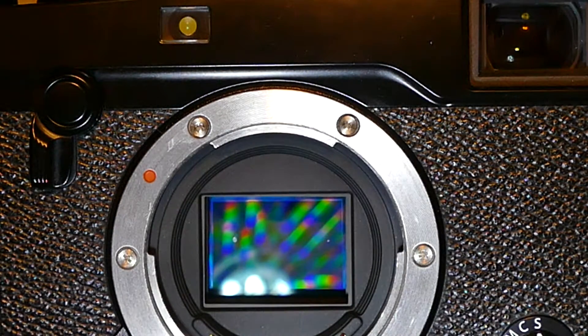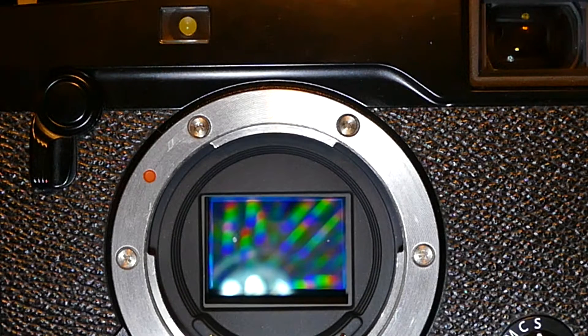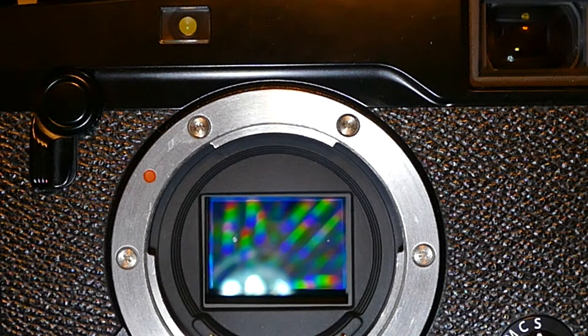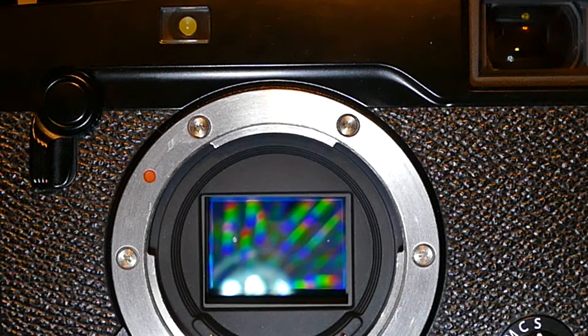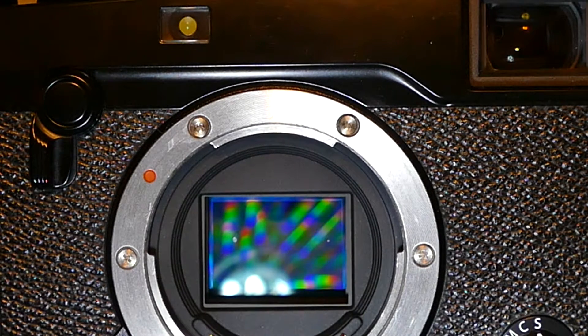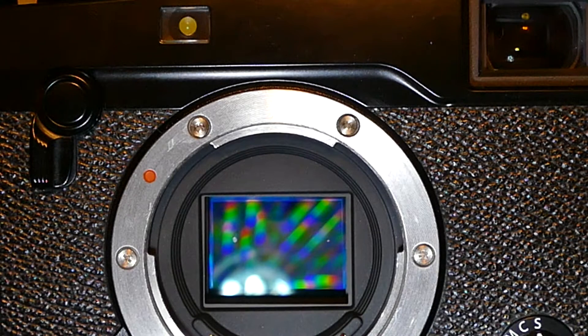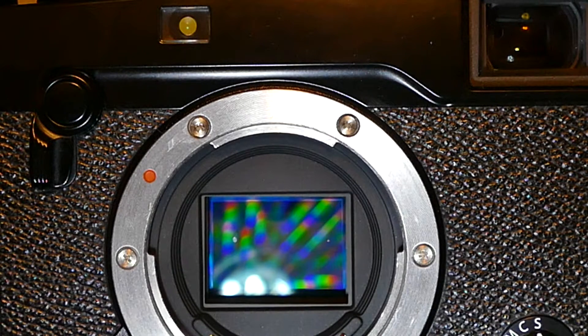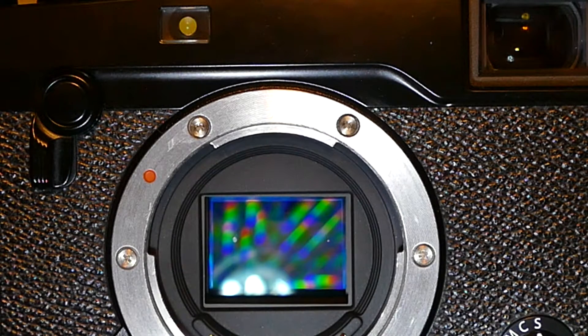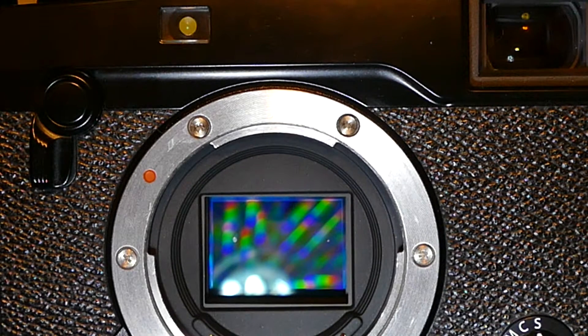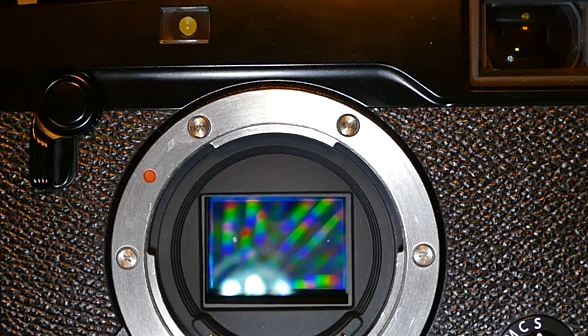For mirrorless cameras, you don't require them to be on because there's no shutter, so the sensor is always exposed. I'd rather keep the camera in the off position.